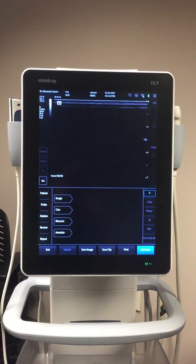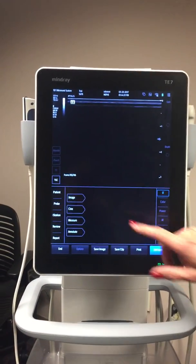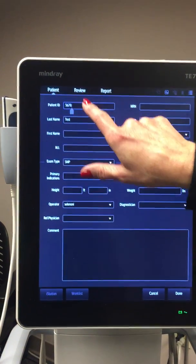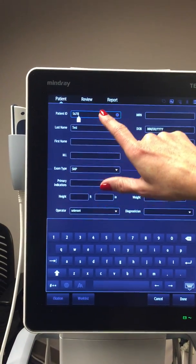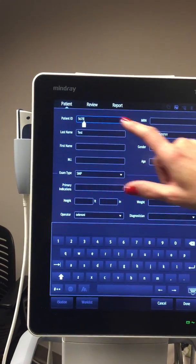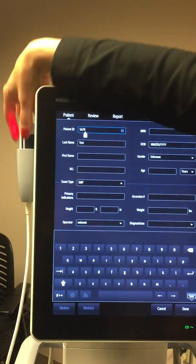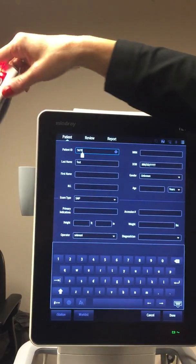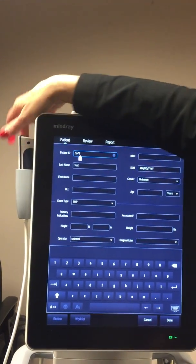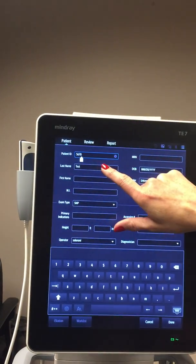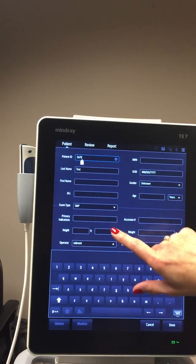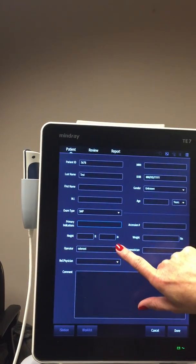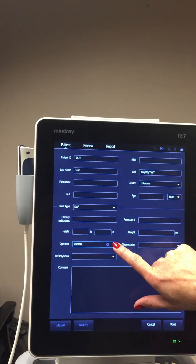Once it boots up, it's going to bring you to this screen first. You're going to put your patient info in, so click the Patient button. Then use your barcode scanner to scan the patient ID right there. You can also put the patient last name in as well, and then you're going to put your operator or diagnostician name.